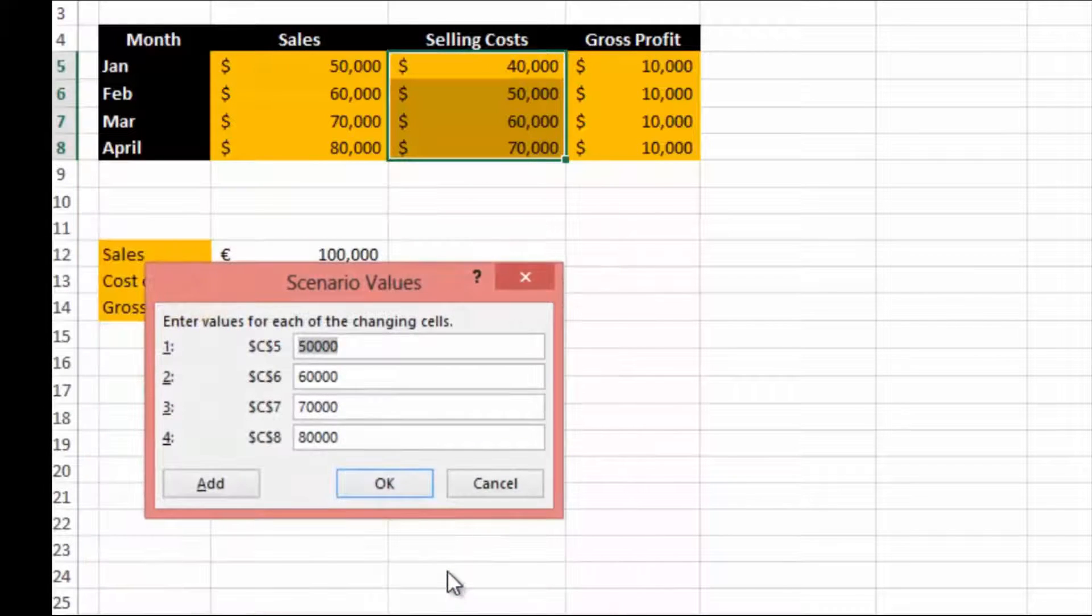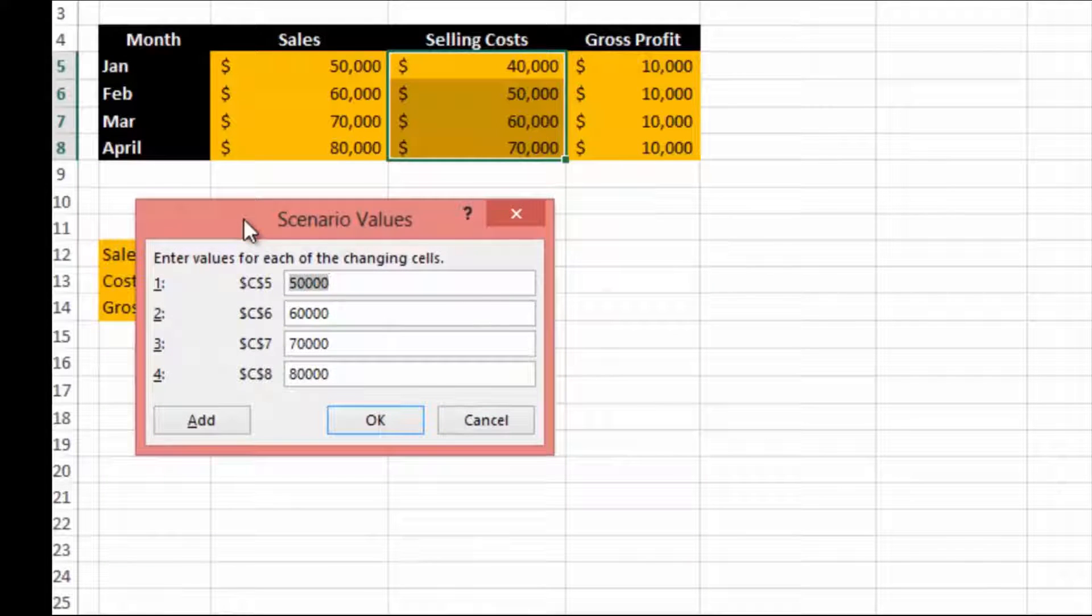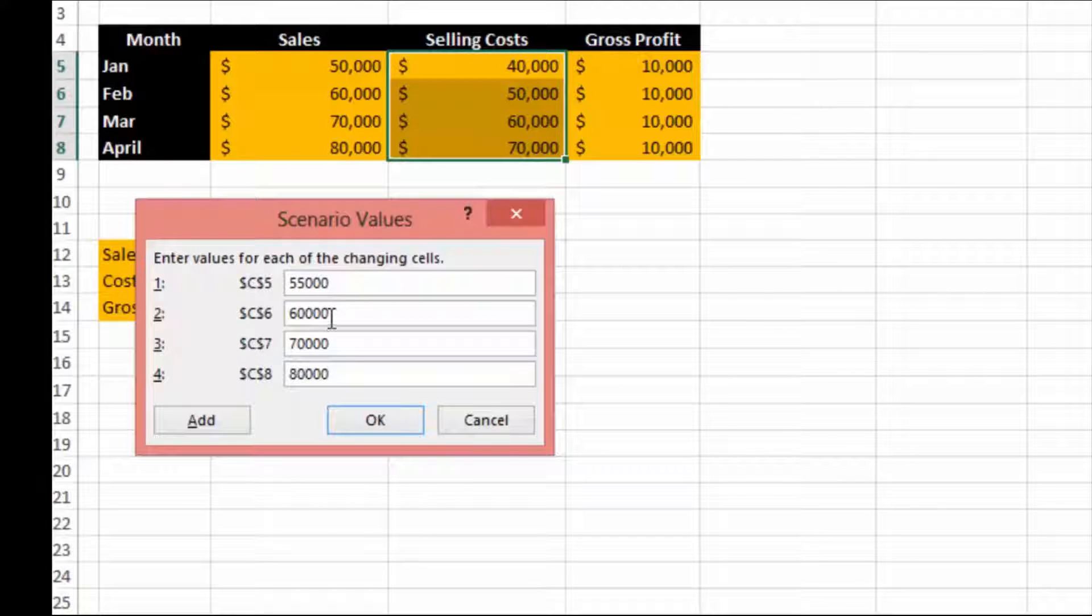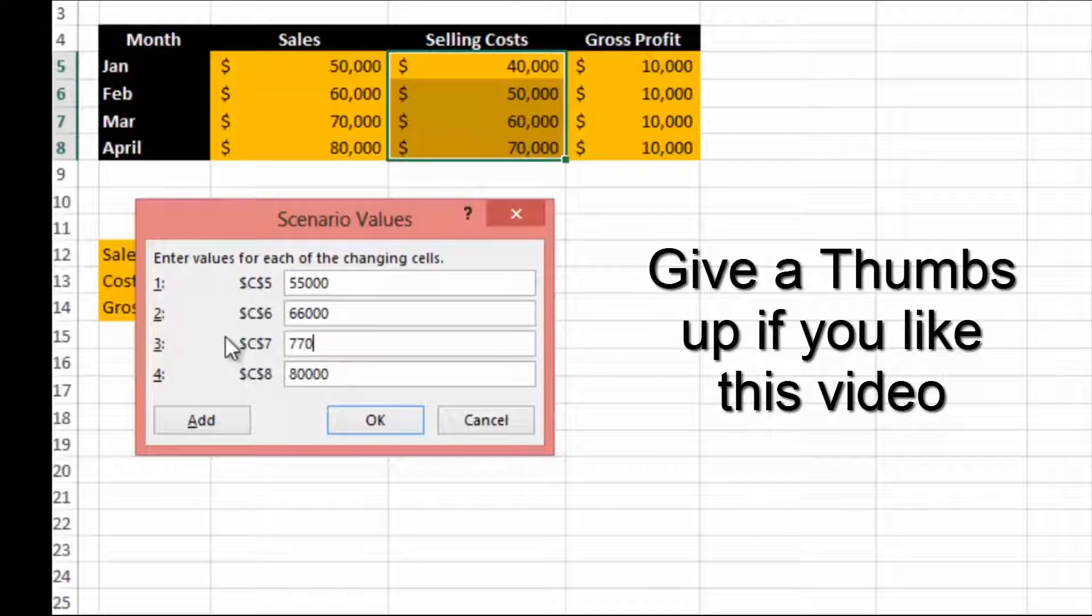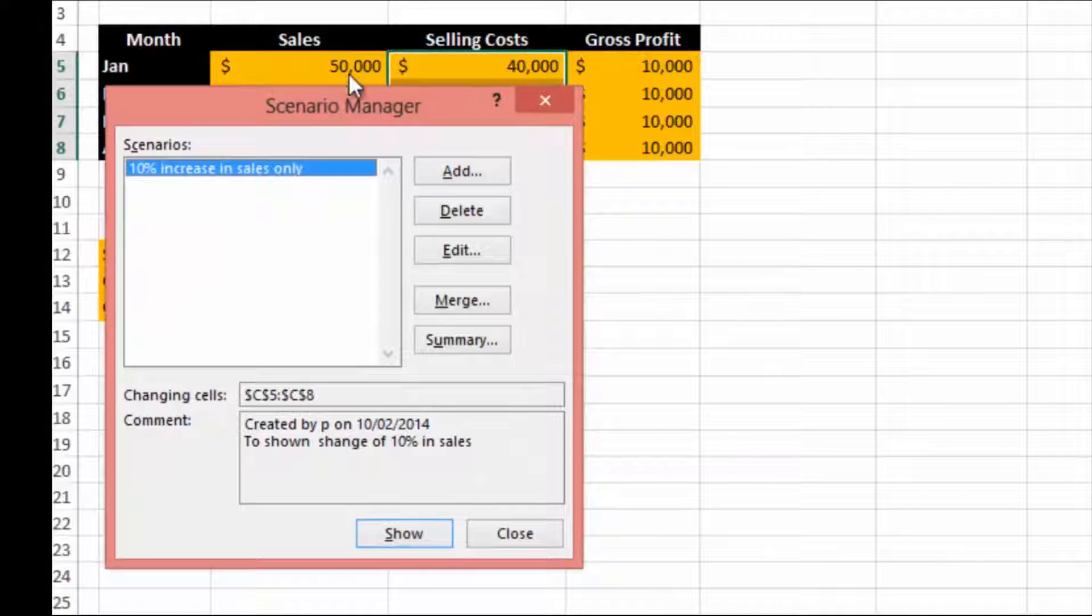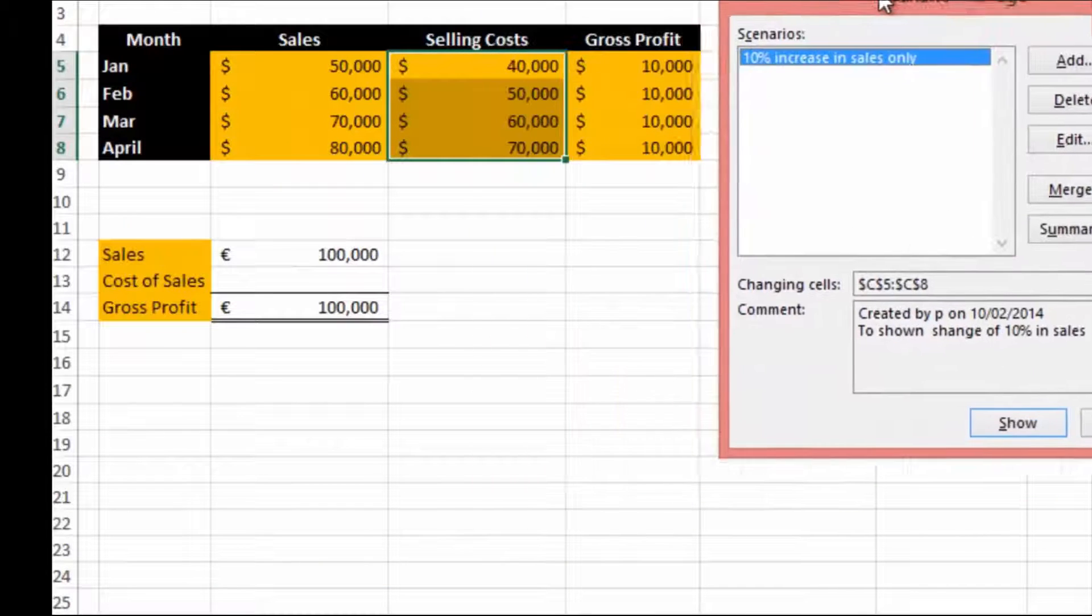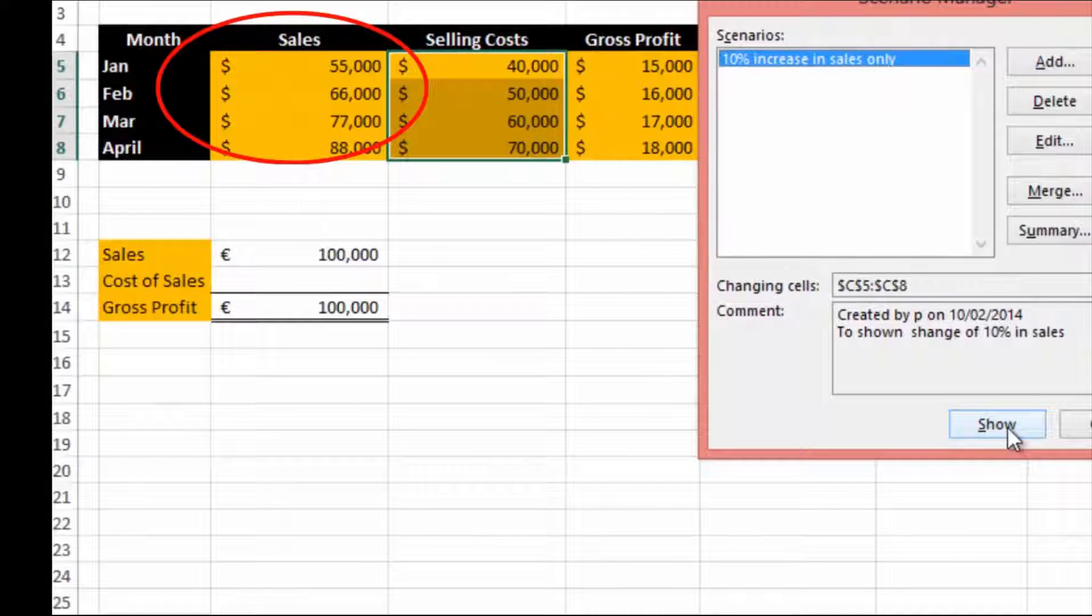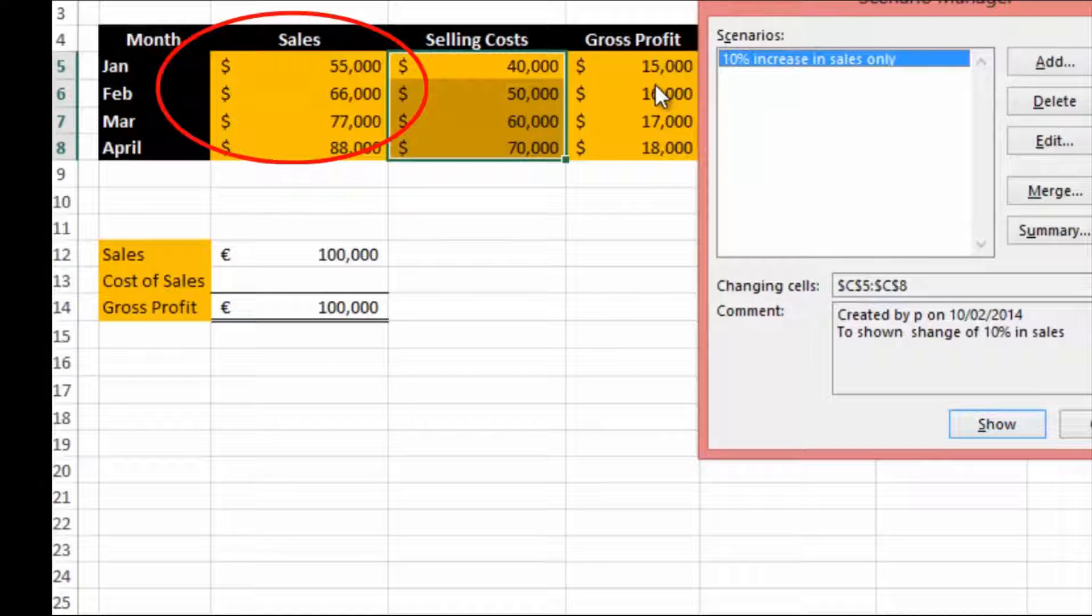Now what it's looking for is when we make this change, what value do you want it to change to? Well, 10% so it'll be 55, the next one will be 66, this will be 77, and this will be 88. We can click OK and if we say show, you will see these cells here will change and all the formulas will also change.